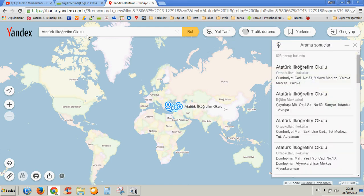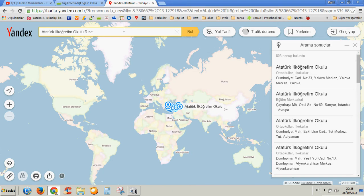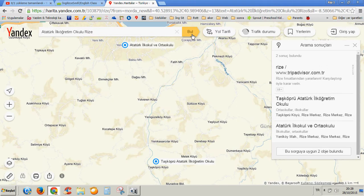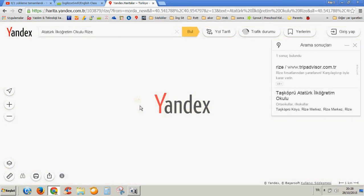I have got 803 results, but I just want to get one of them from a city called Rize in the Black Sea region. So I'm going to click on the search button. I've got two results here.